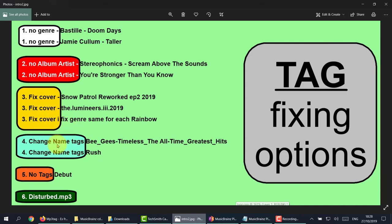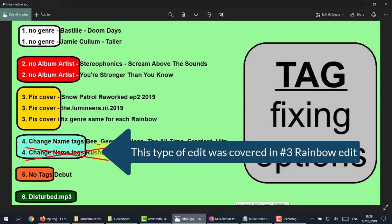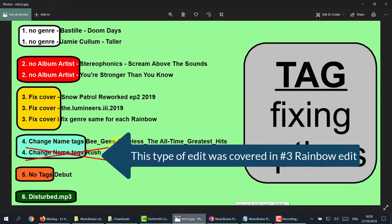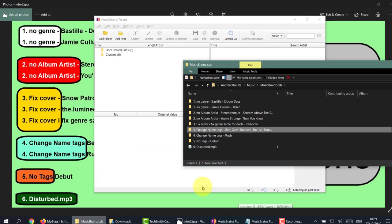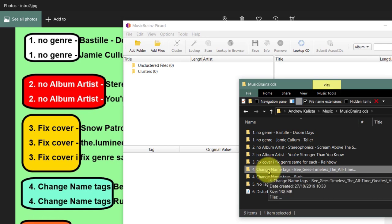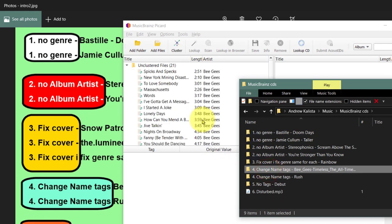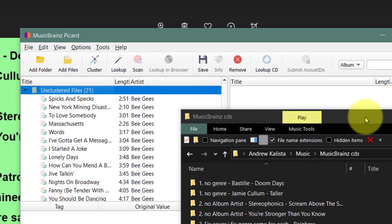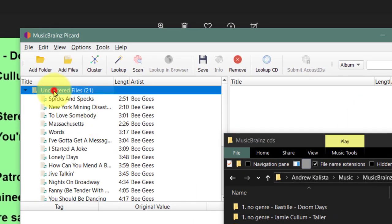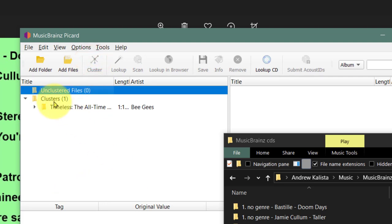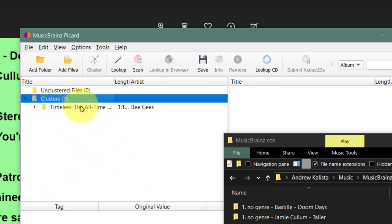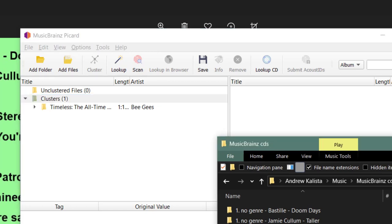Now we're just going to change the name tags of the Bee Gees - a very easy task. So let's do number four. Here's the Bee Gees. I've got clusters - press Cluster, click on Clusters, click Scan and see what happens.